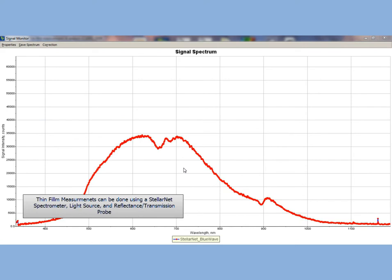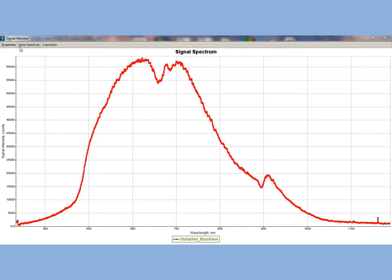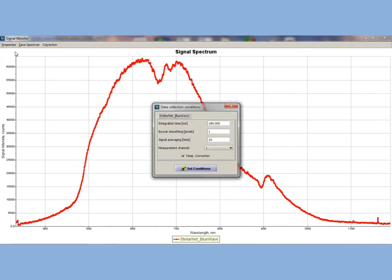Turn on your thin film software and optimize your integration time and probe height using the signal monitor application tab. You can adjust your settings by going to measurement conditions, where you can pick your pixel smoothing, signal averaging, and integration time.